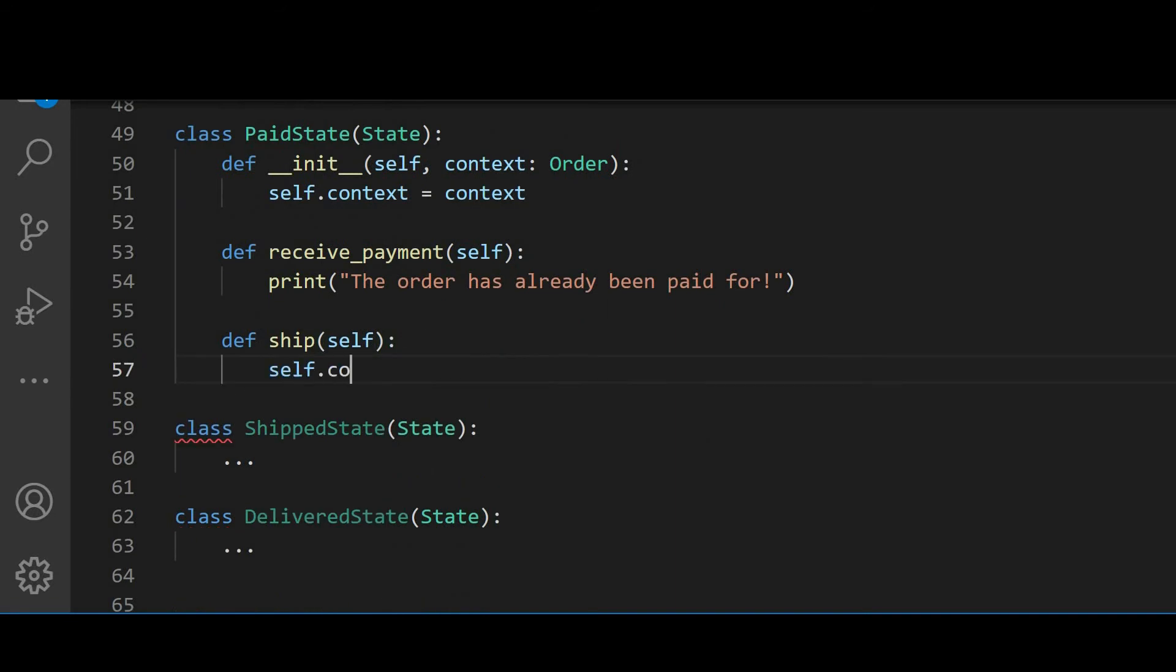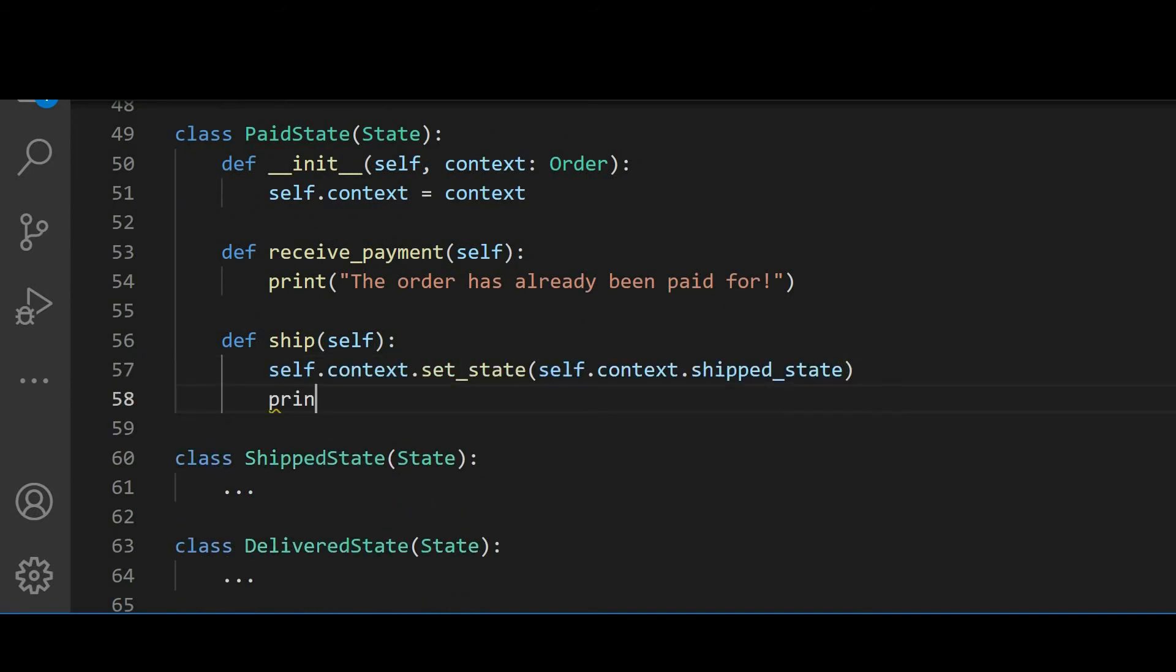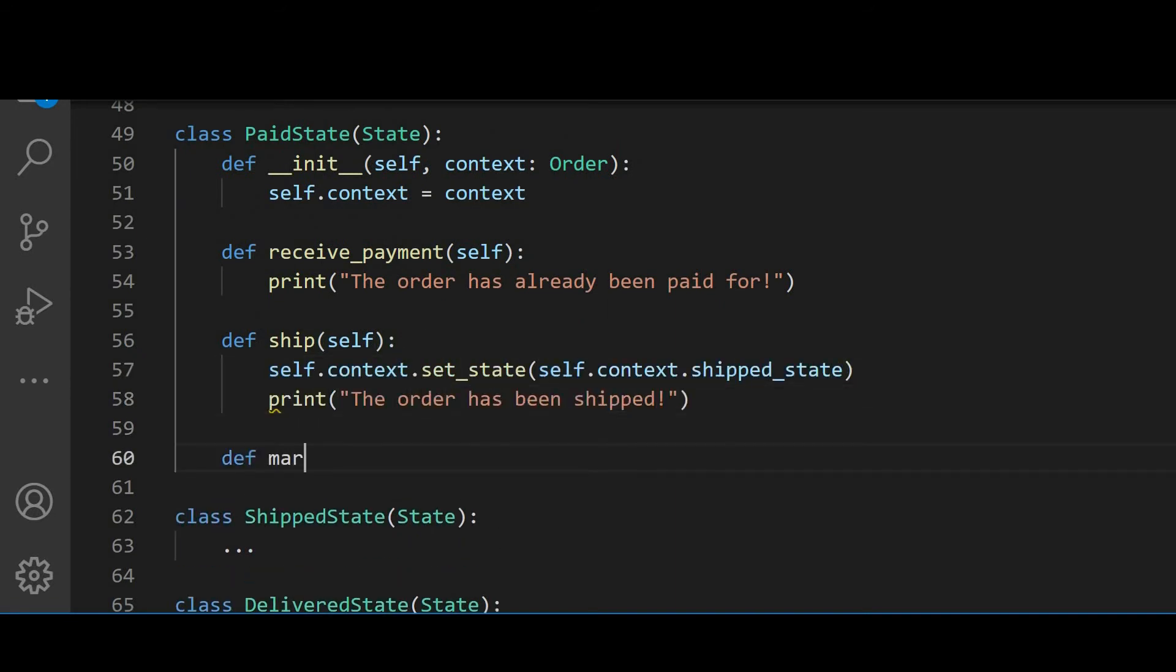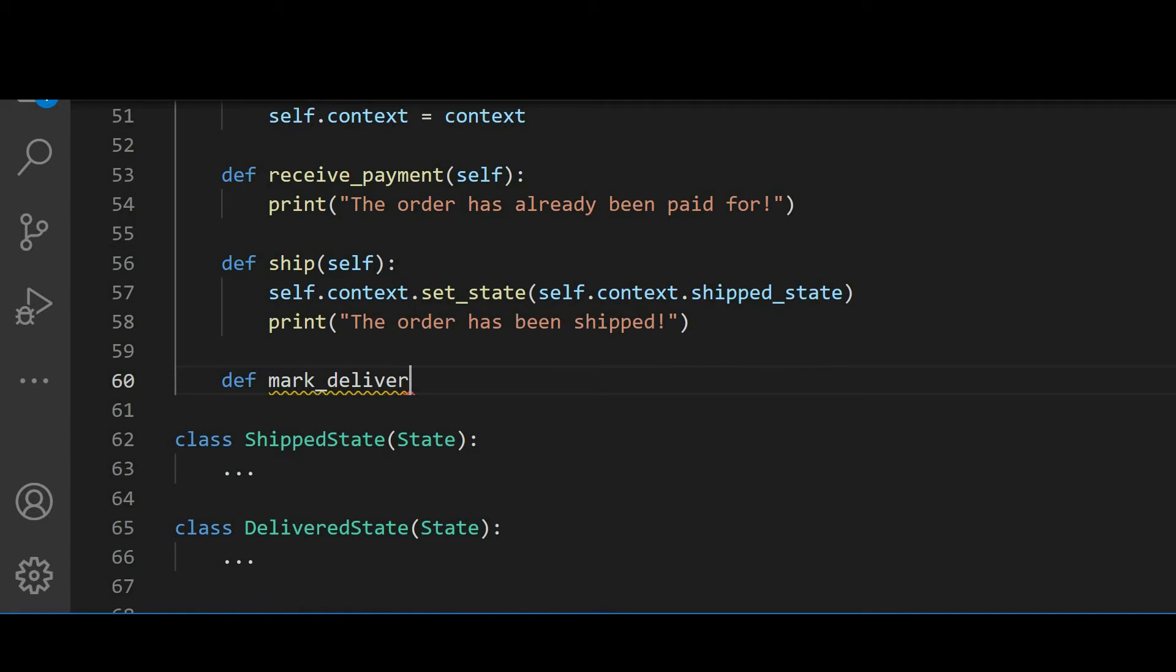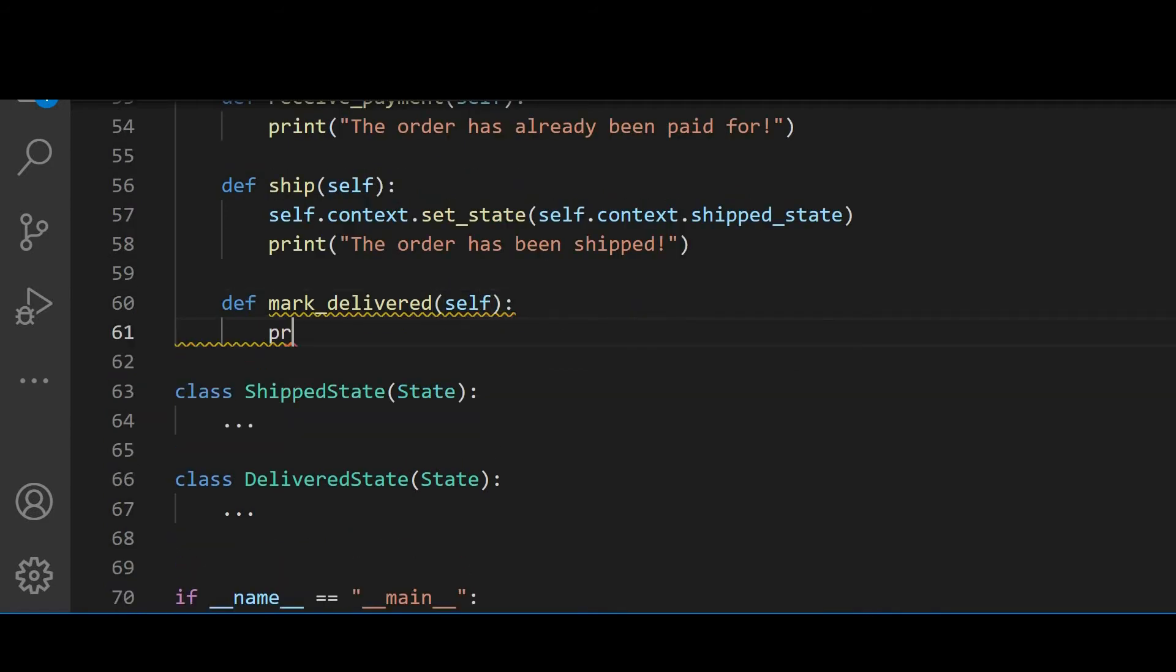In the ship method, we set the state to shipped and print a message that the order was shipped. And in the markDelivered method, we print that only shipped orders can be marked as delivered.